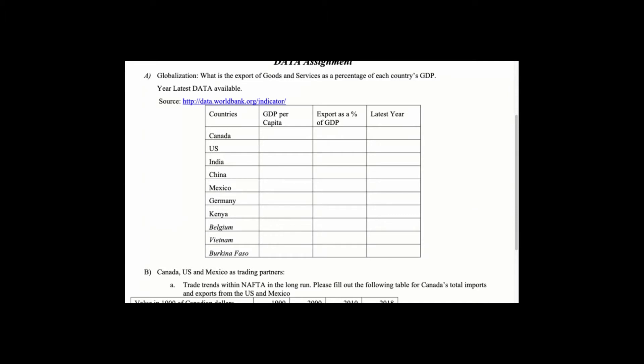So exports as a percentage of GDP. This exports as a percentage of GDP is a very important indicator. Look at that site, they might actually provide you with that statistics, the World Bank site. What we are looking for is GDP per capita and exports as a percentage of GDP for the latest years.